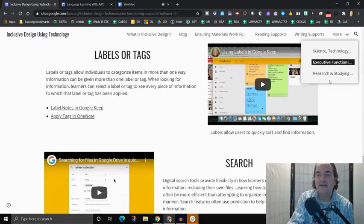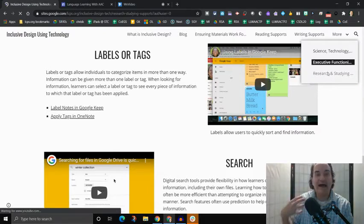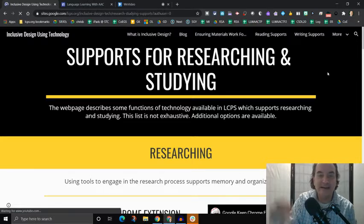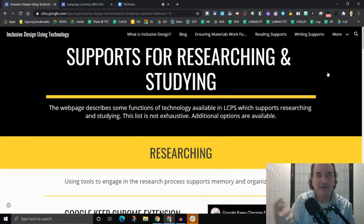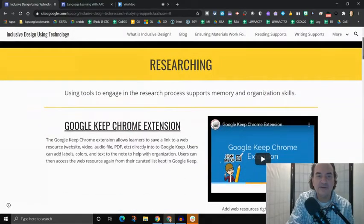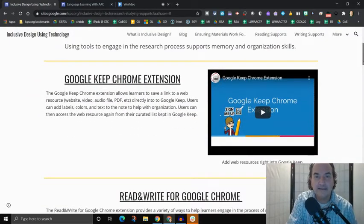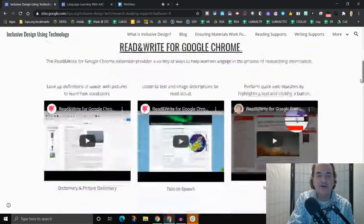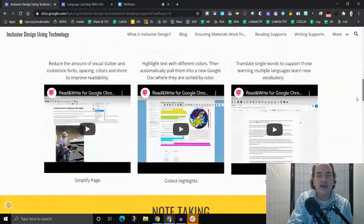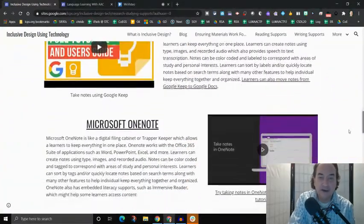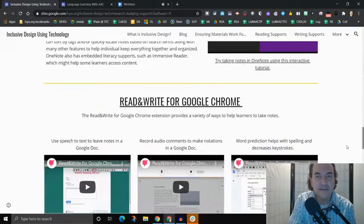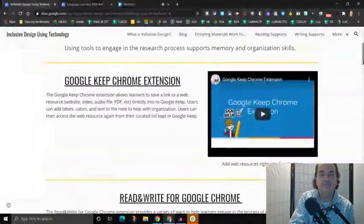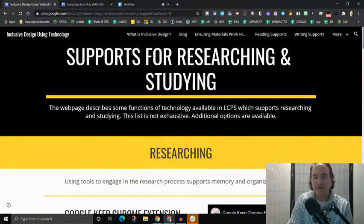And then the last page we have here is how to help students become experts at research and studying. Essentially, how do we help them become expert learners? And so we have different technologies that support researching, becoming someone who can research and find information and then all accurate information and then note taking strategies and so on. Like I said, I don't have to go through all these functions for you to explore on your own.